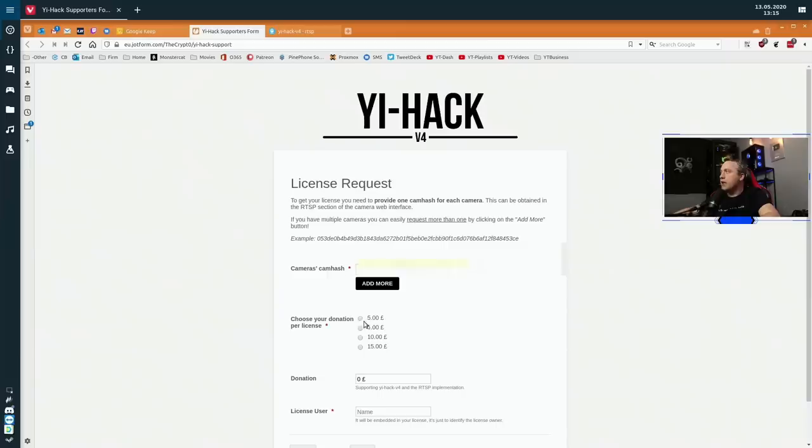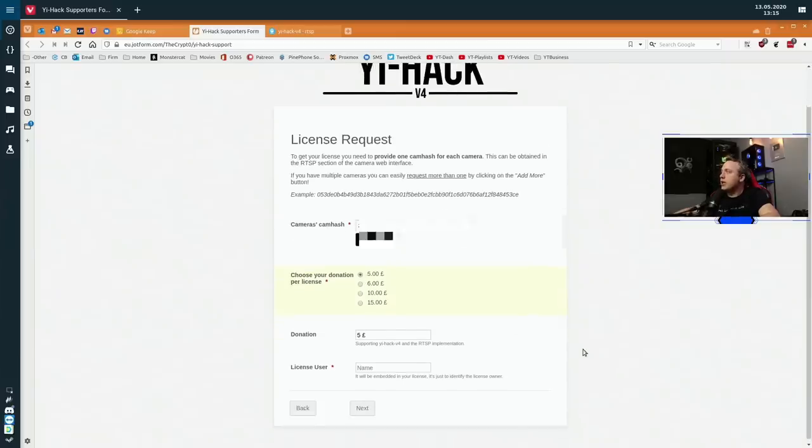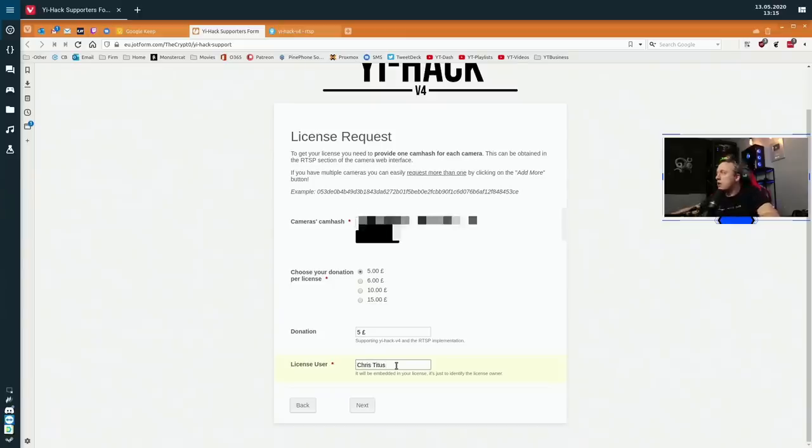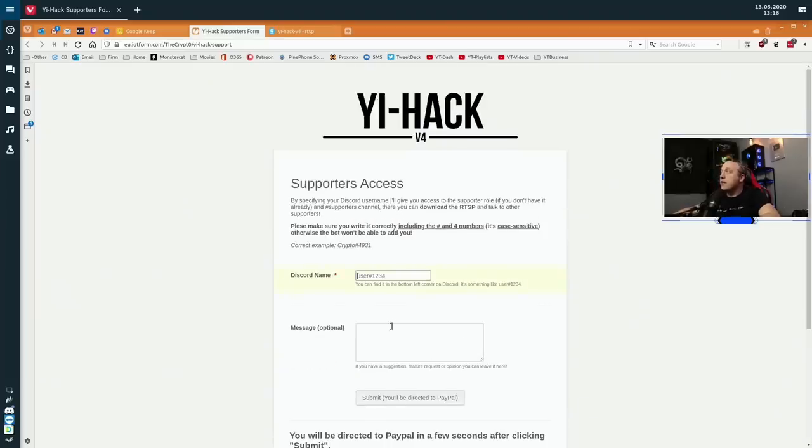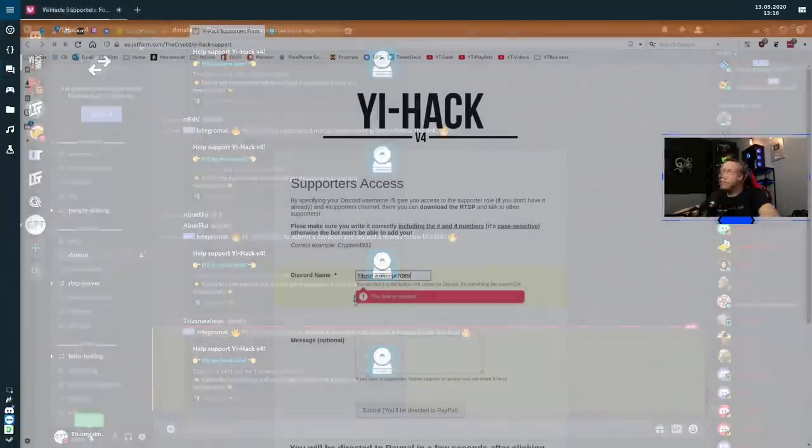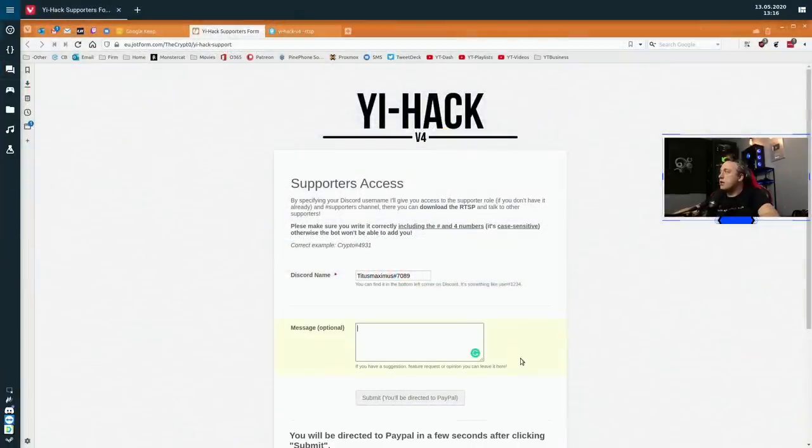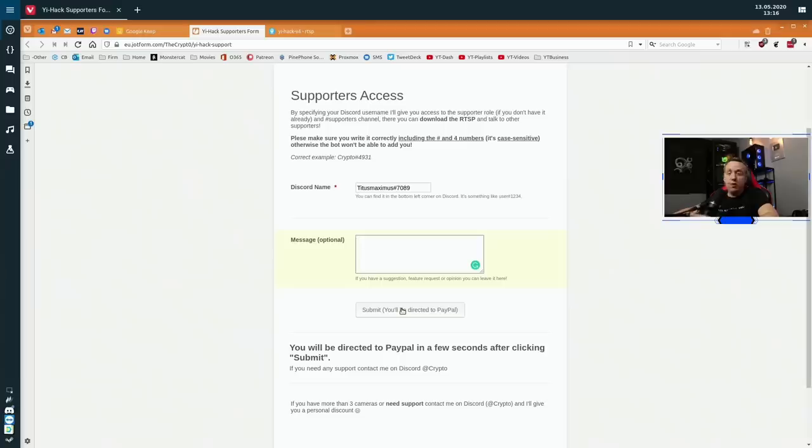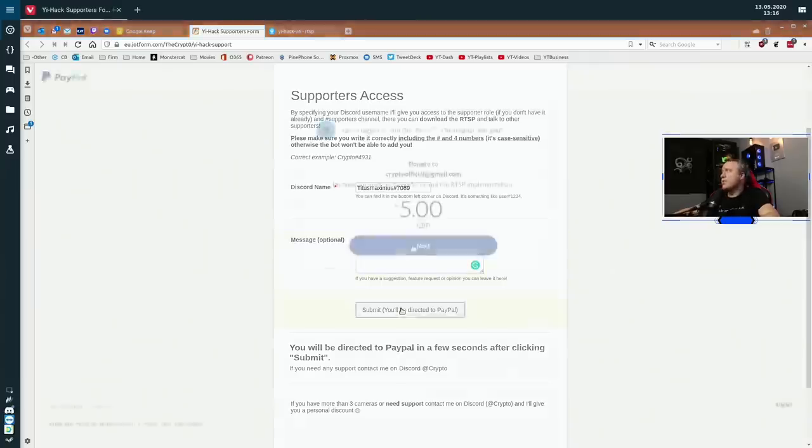And then I just paste my cam hash right into here. Then I choose what license. I'm just going to go ahead and do five Euro today. And then license name, I will say I am Chris Titus. And then say next, and then say discord name. This is actually over on the discord corner, it's in the left corner. So I'll go ahead and do that, paste my discord name in and submit. And I'll be taken to PayPal and I'm going to go ahead, put all that in and do the donation.